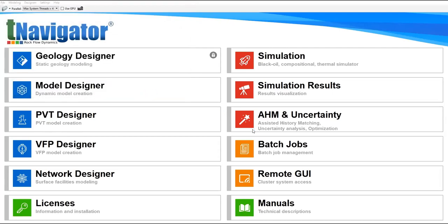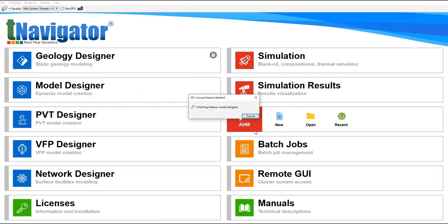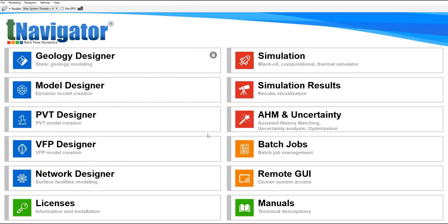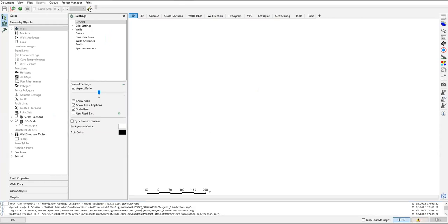And we will wait until the tNavigator is ready. Here we go. Wait for a while.